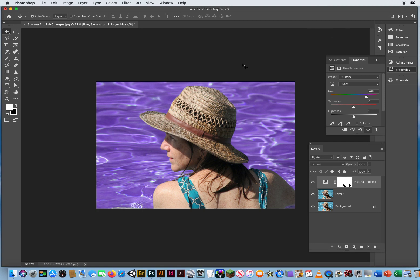You can just save this one as, I don't know, last name, first name, suit, and then we can move on to another tutorial.